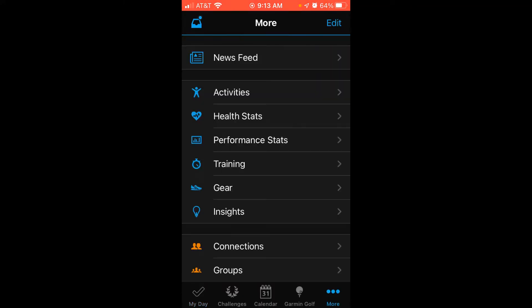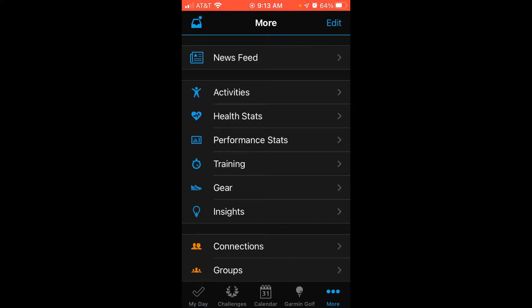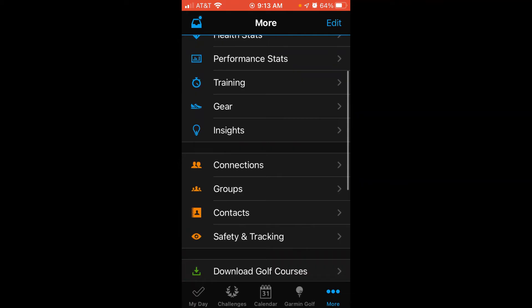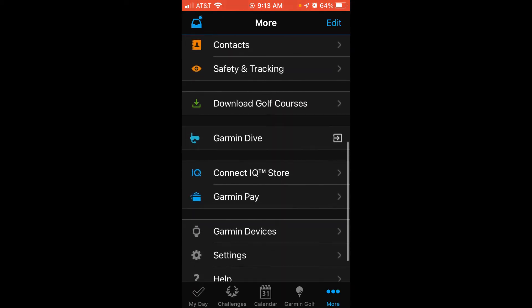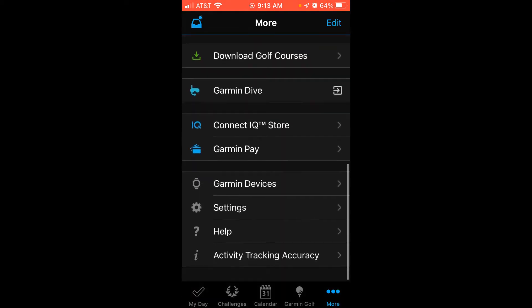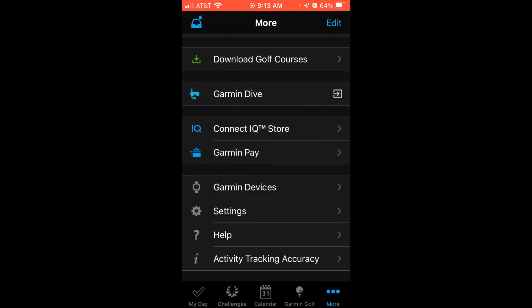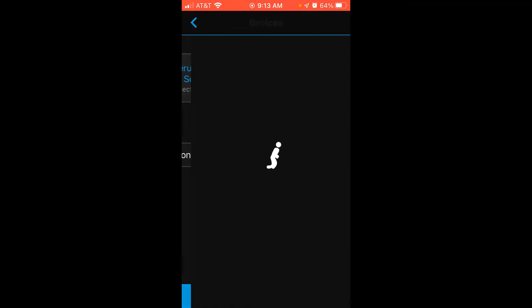Once you get to the more page, you're going to simply swipe up, and what you're looking for is Garmin devices. You're going to choose Garmin devices. It should show you all of the Garmin devices that you've got connected to your account. In my case, I've got the Forerunner 955 solar. I'm going to simply choose it.